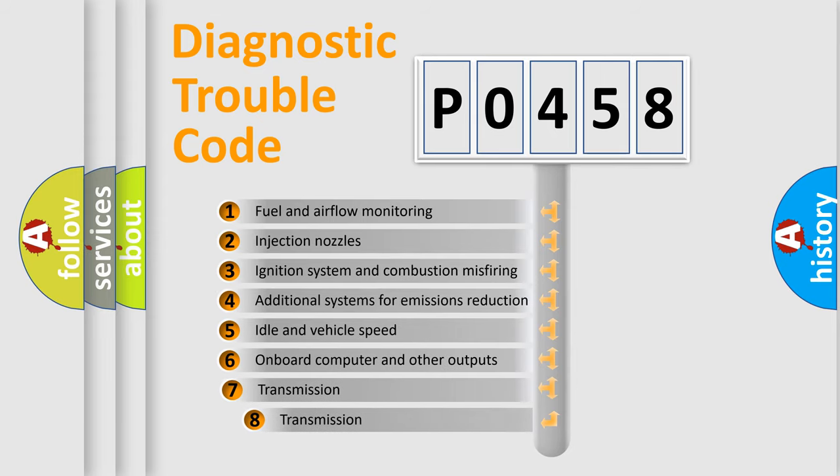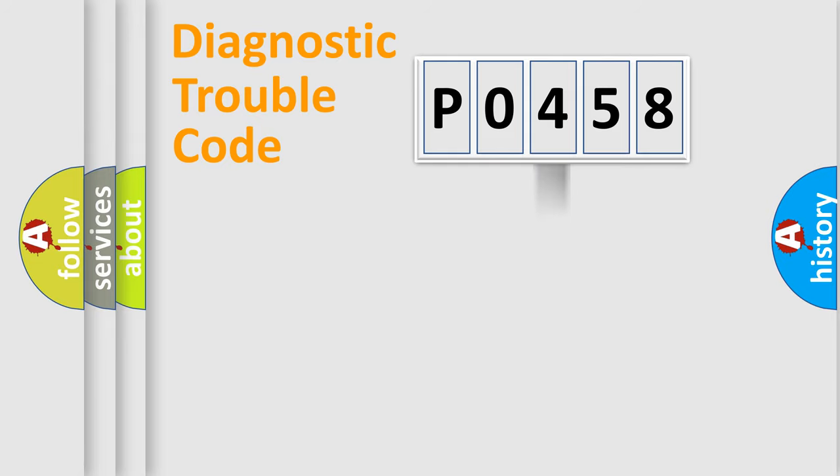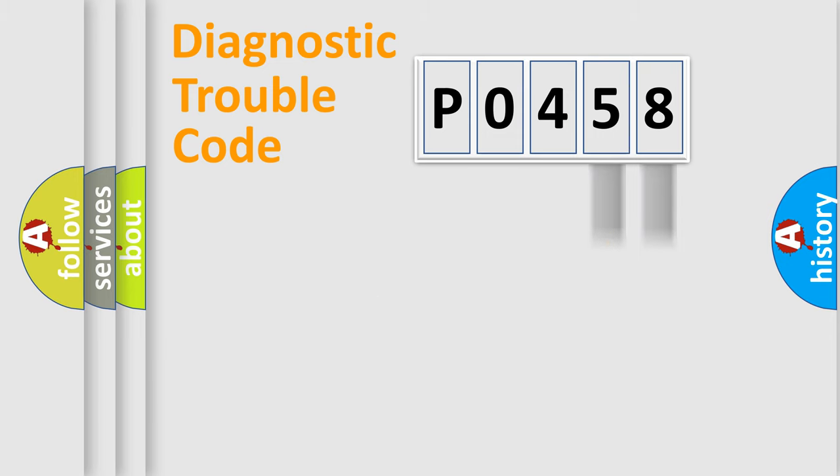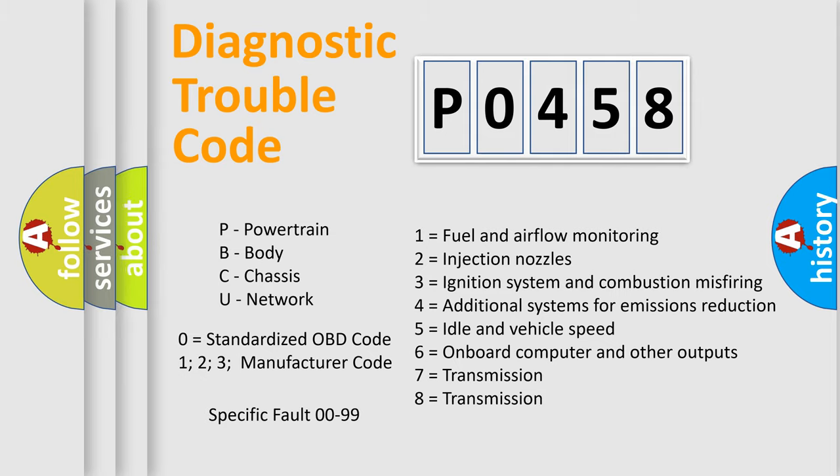The third character specifies a subset of errors. The distribution shown is valid only for the standardized DTC code. Only the last two characters define the specific fault of the group. Let's not forget that such a division is valid only if the second character code is expressed by the number zero.